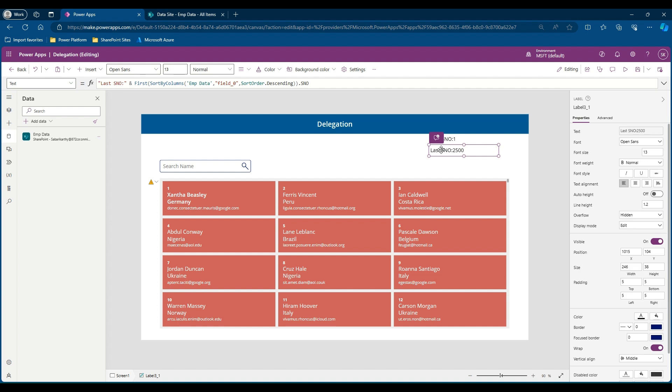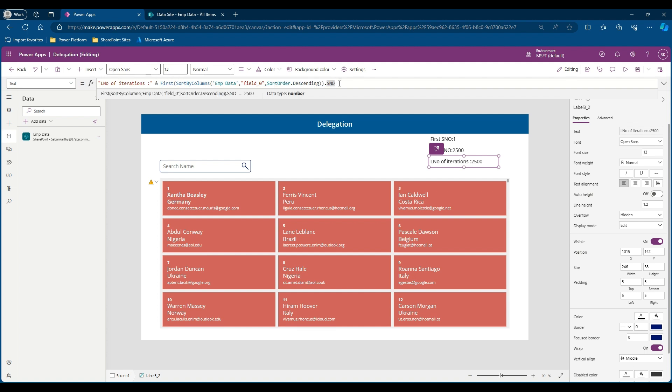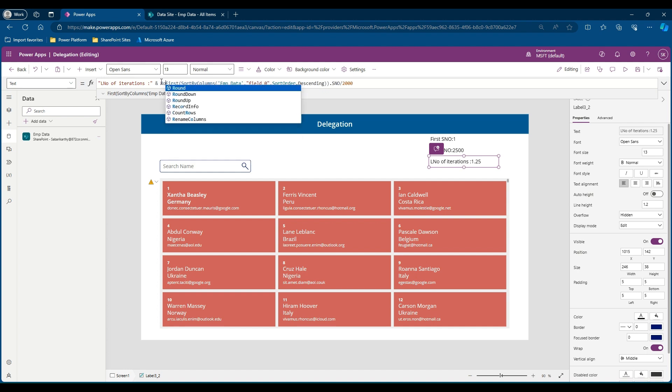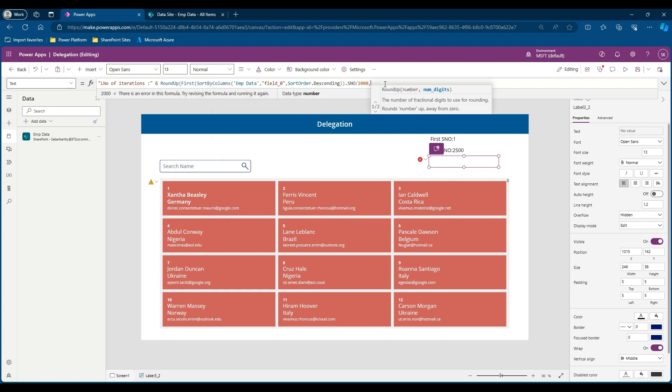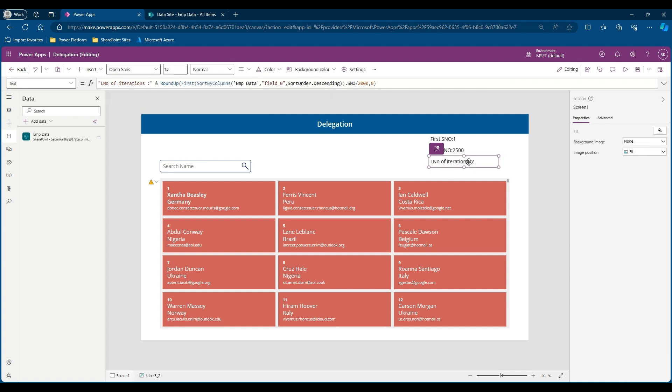Now we need to check how many iterations our loop should run through to get this value. We will copy paste this. Here we will calculate number of iterations. Number of iterations is nothing but the latest number divided by 2,000. 2,000 is the maximum limit we have for delegation as per the PowerApps functionality. We will round up this figure with zero decimal points. Now our loop should iterate two times.